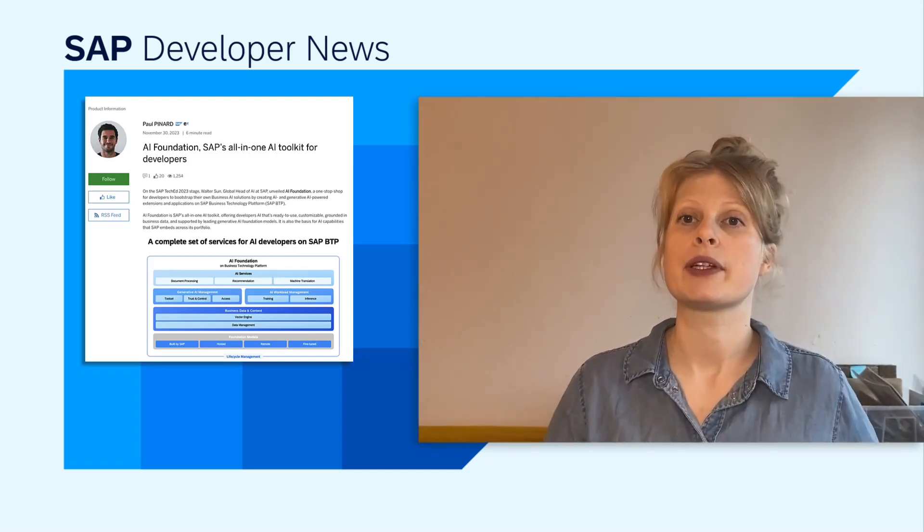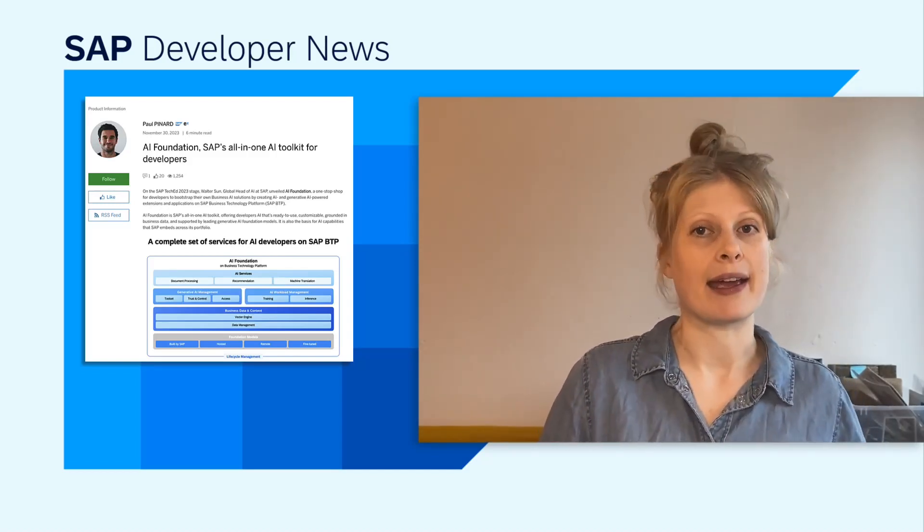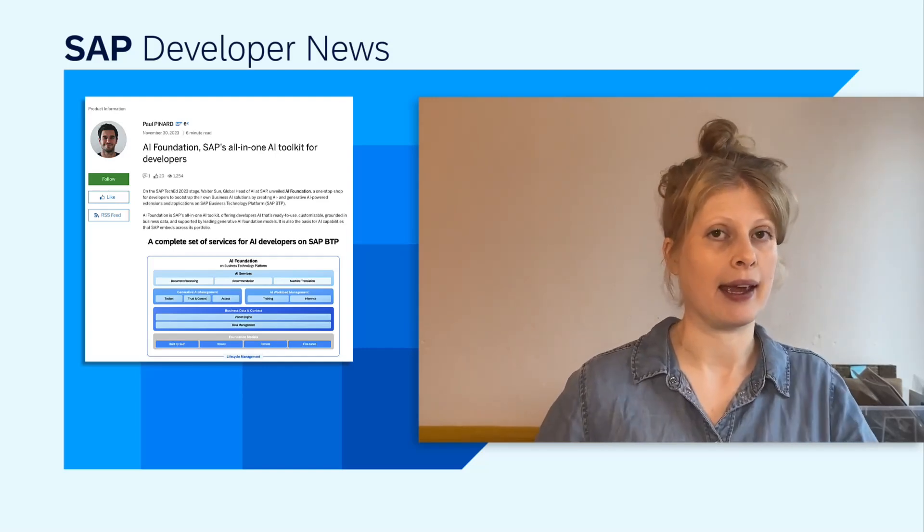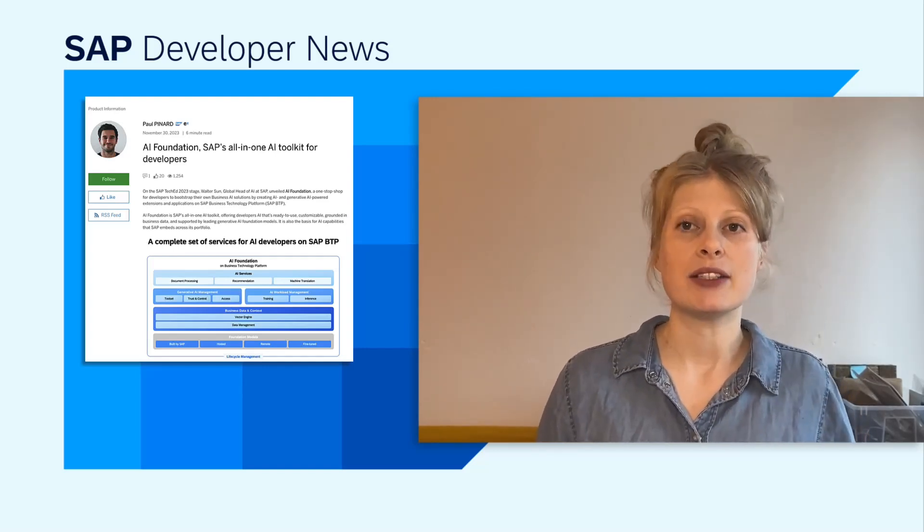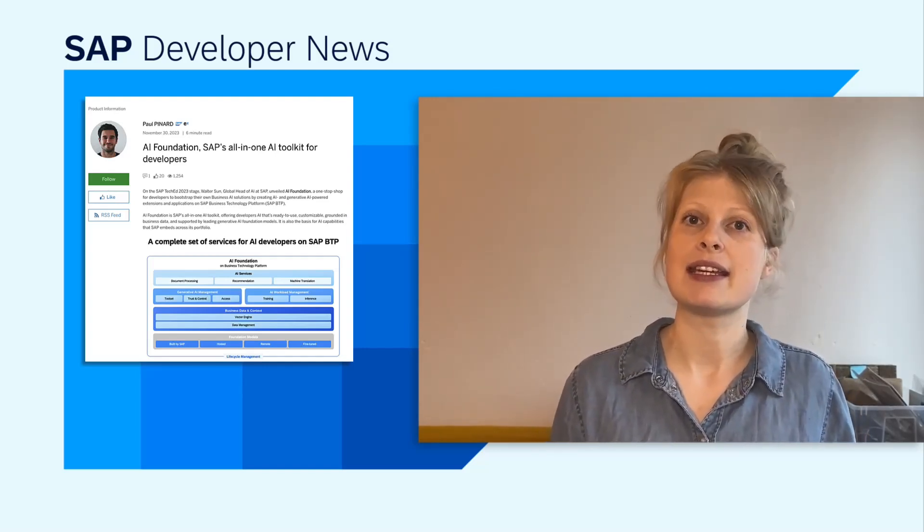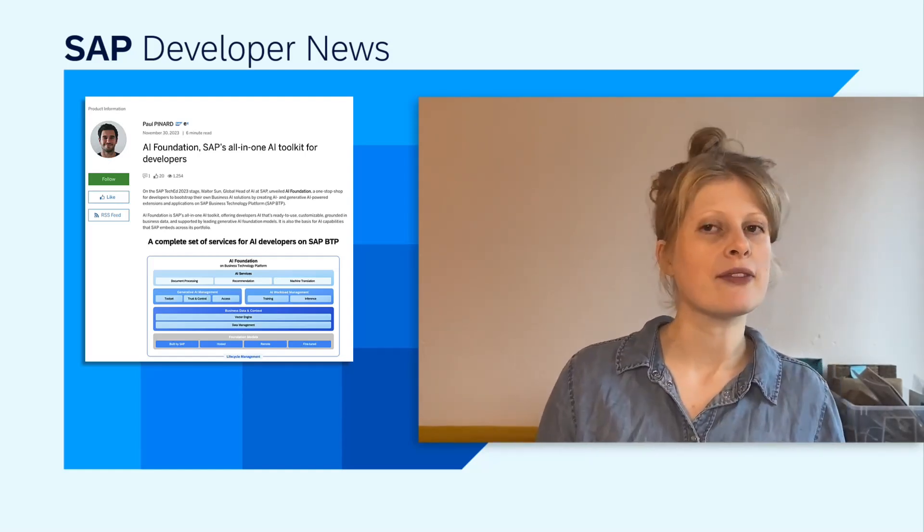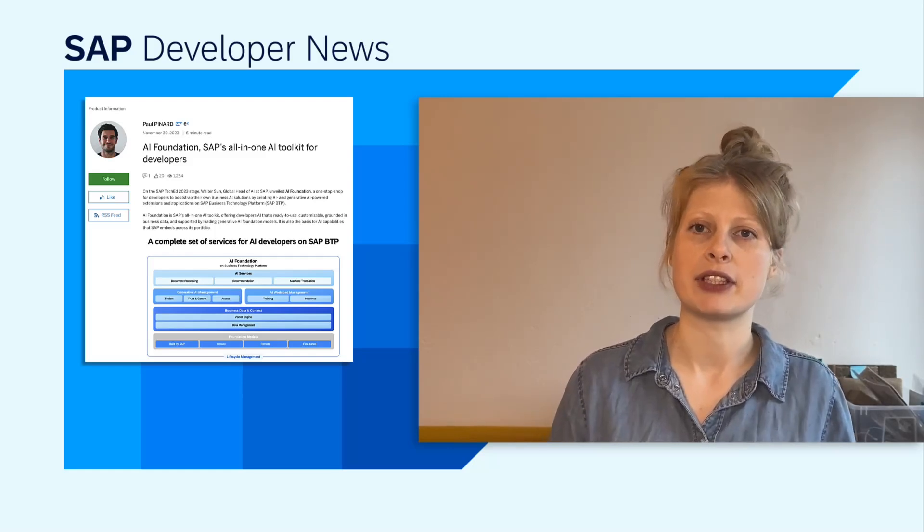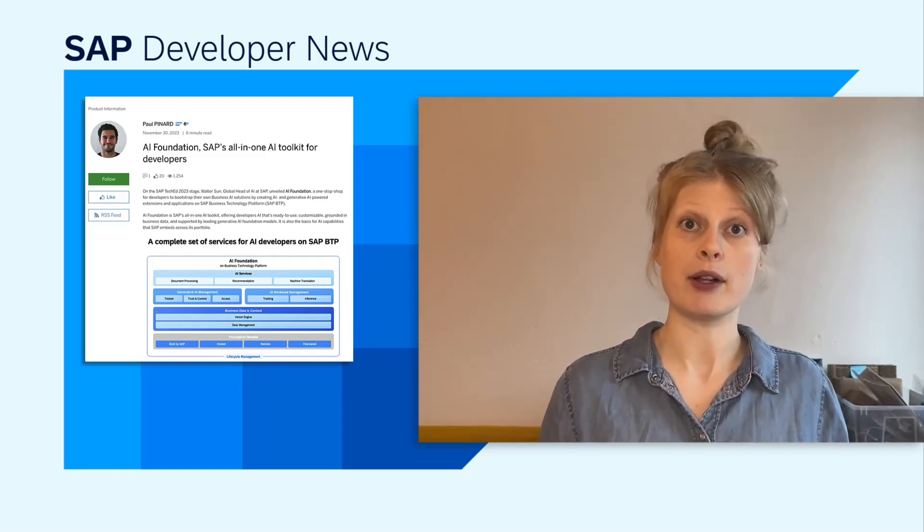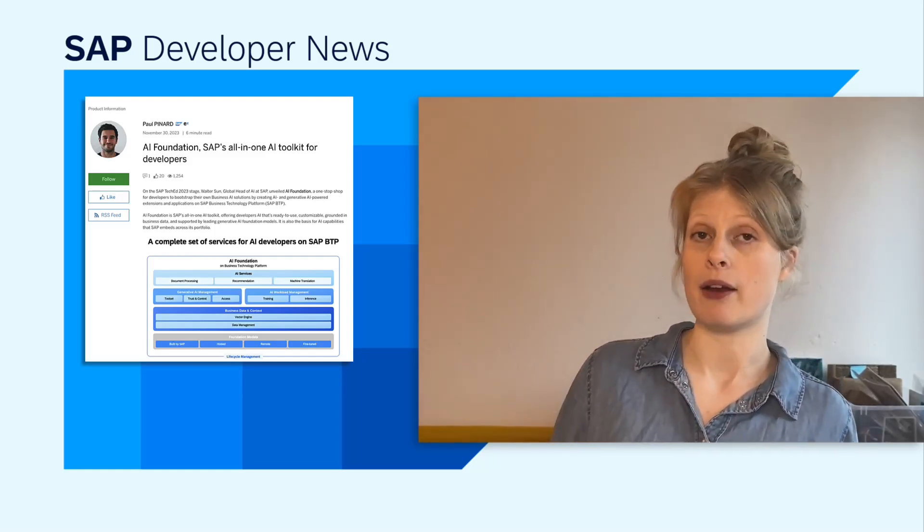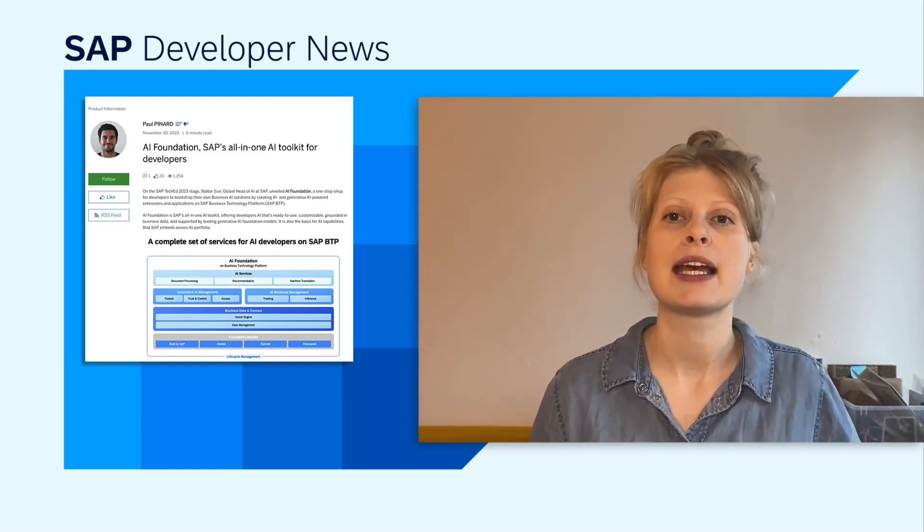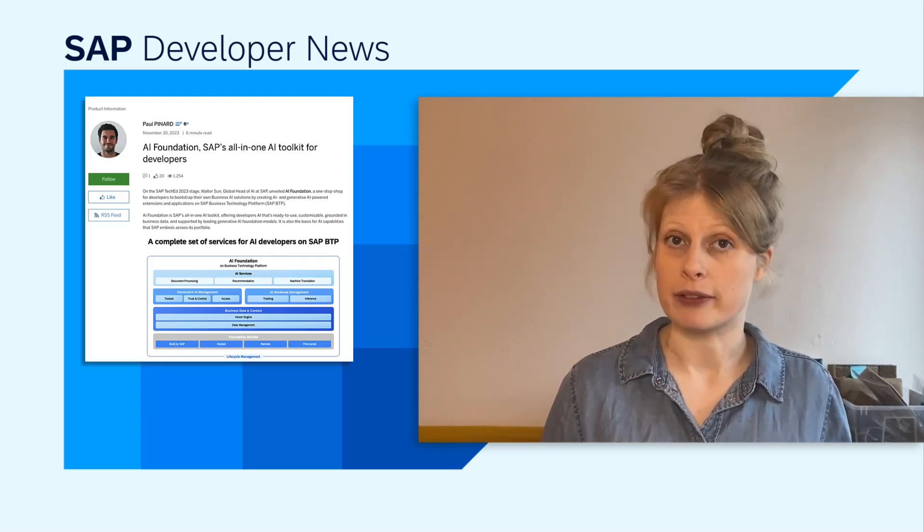He also describes how you can use SAP AI Core and SAP AI Launchpad for all your custom AI development, and he introduces the Generative AI Hub, which is available early next year. You can manage all the functionalities of the Generative AI Hub also in SAP AI Launchpad, and also do tasks such as model grounding with your own data.